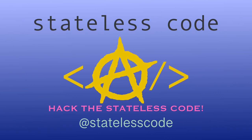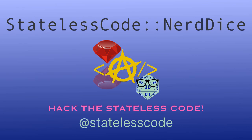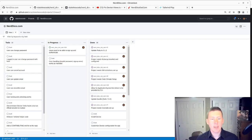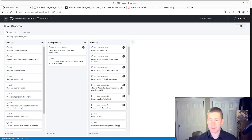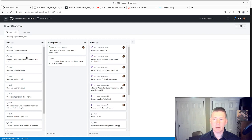Welcome to the Stateless Codecast. This is the 21st episode in our series NerdDice.com where we build a tabletop roleplaying management application using Ruby on Rails 7.